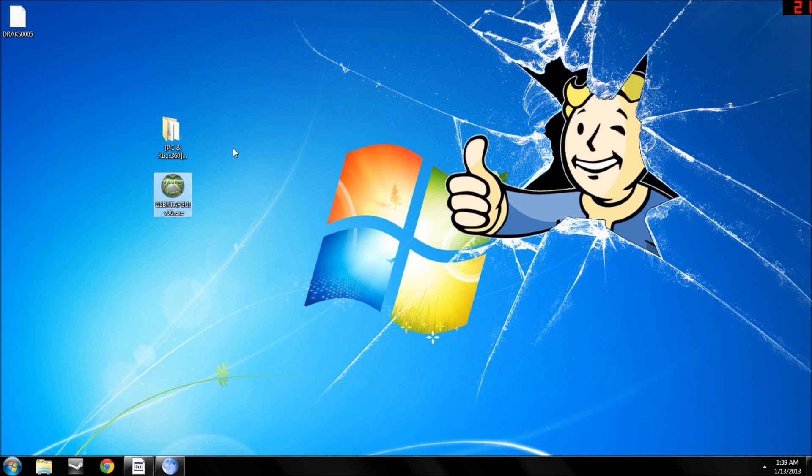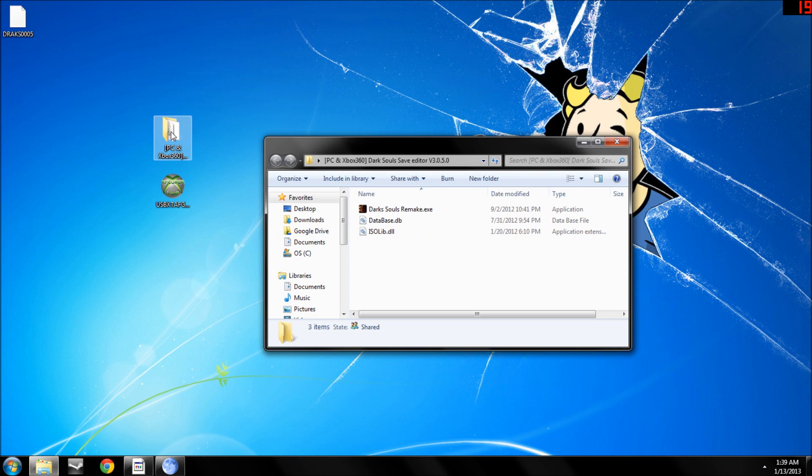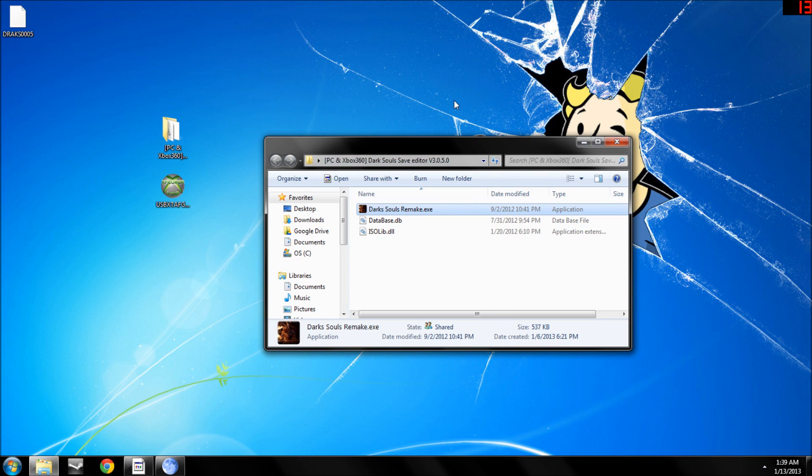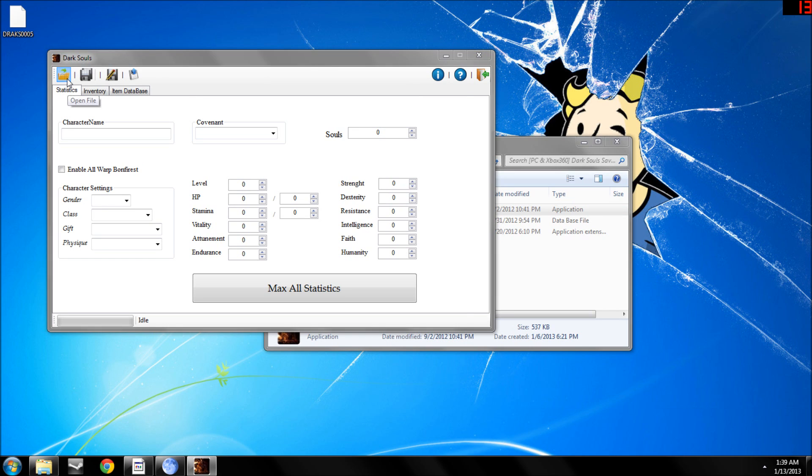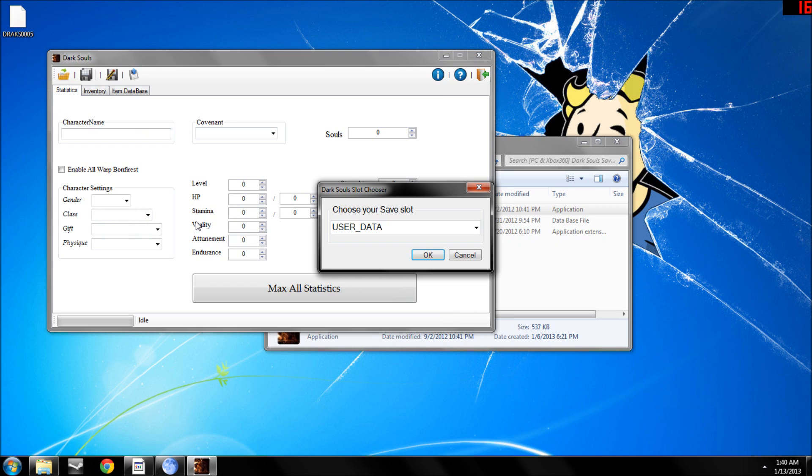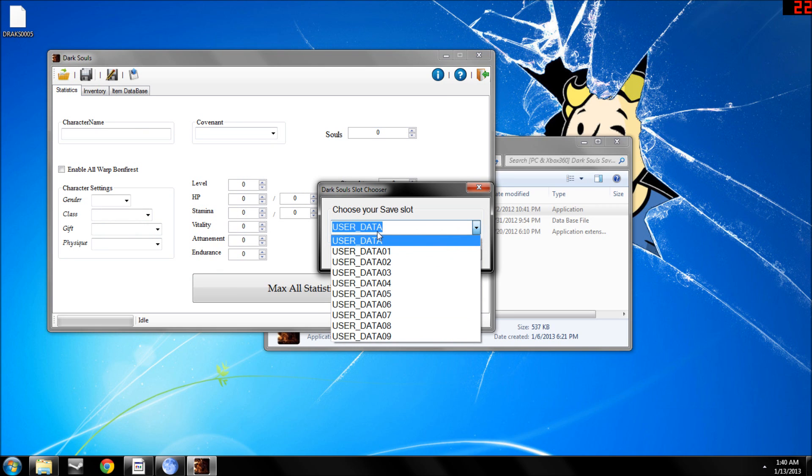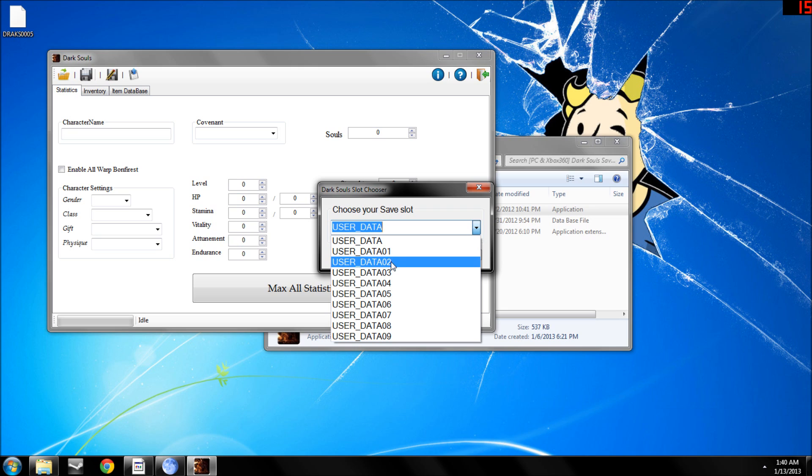And then once you've done that, open up Dark Souls remake, open file, and then open the Drax save. And your user data is your character slot, user data would be your first character. Number 1 would be character slot 2, and so on.